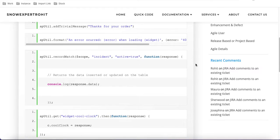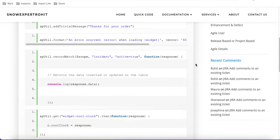Hello everyone, welcome back to my YouTube channel. I am Rohit, and this is day 14 of the Service Portal training. In this training, we will talk about spUtil.recordWatch.